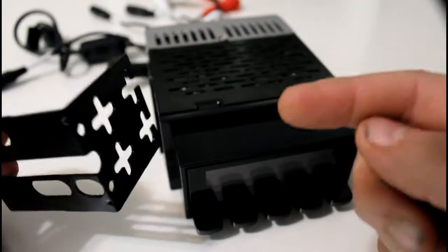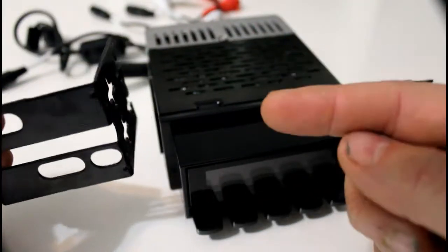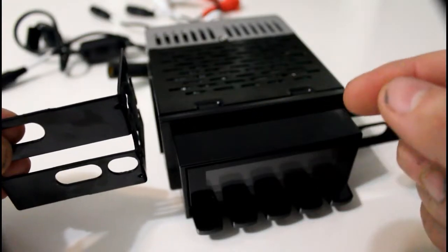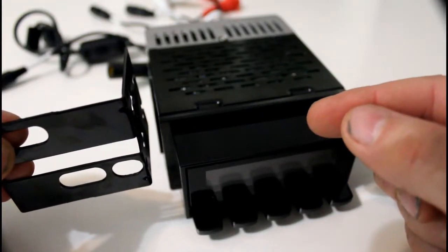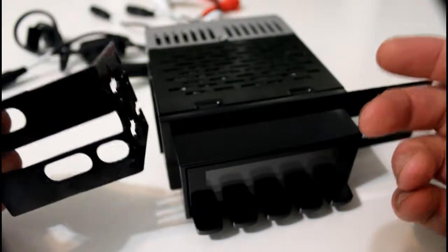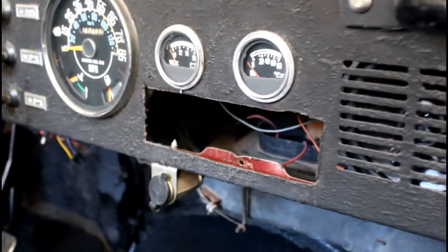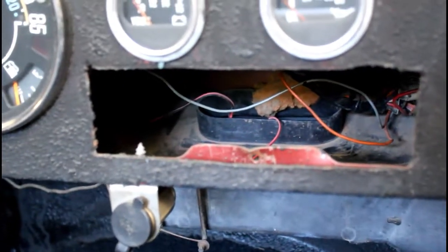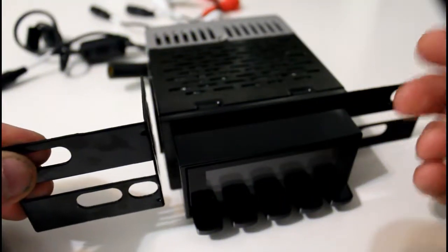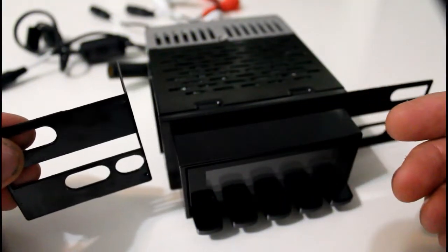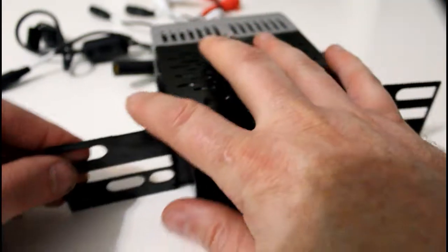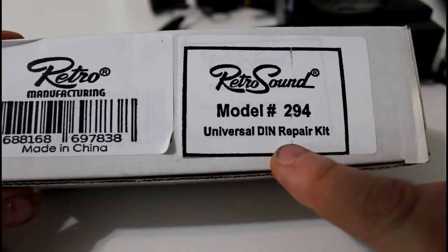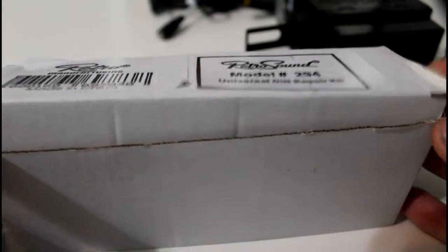Now for our setup, we're not going to be using these side brackets, because they're not going to work with our Jeep. What happened was, somebody decided to cut the hole larger for a larger single DIN stereo. And therefore, we can't put an old style radio in there. Here's the really cool part though, RetroSound makes a universal DIN repair kit.